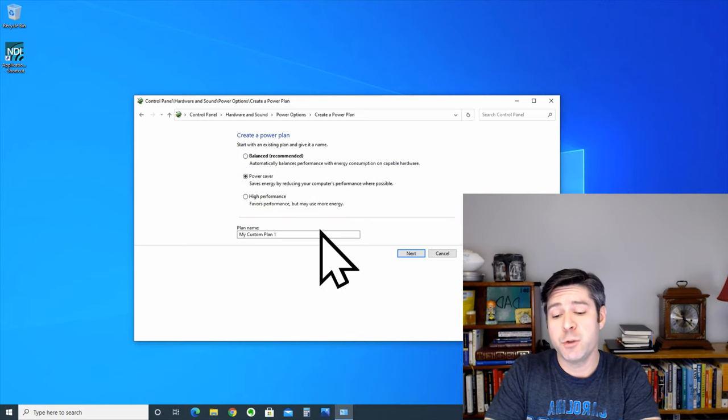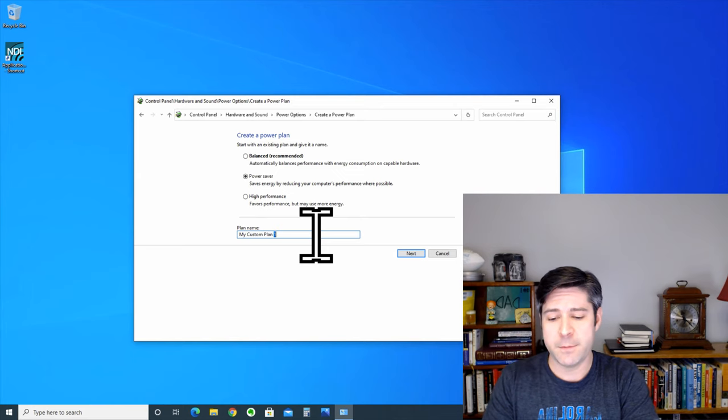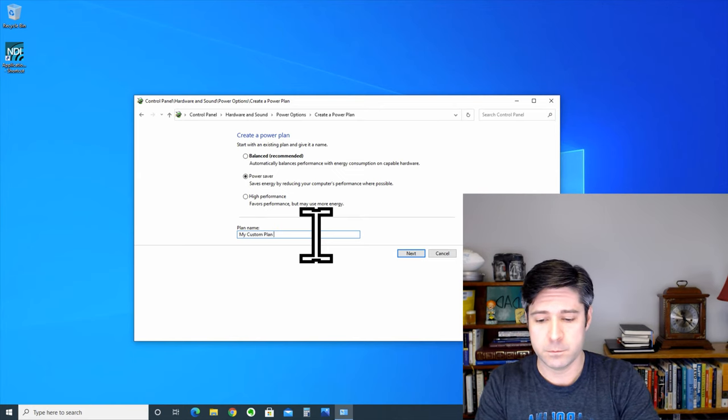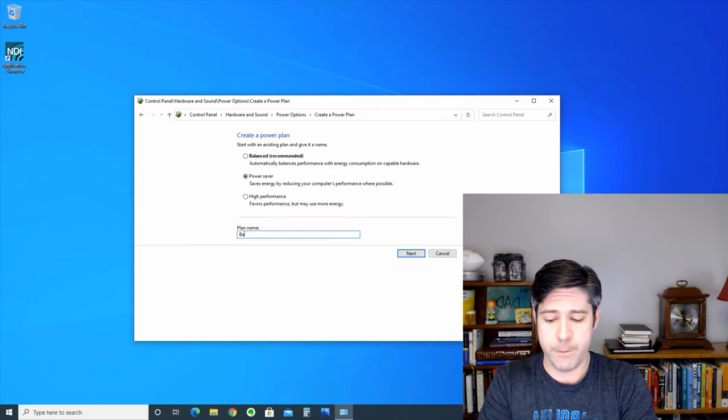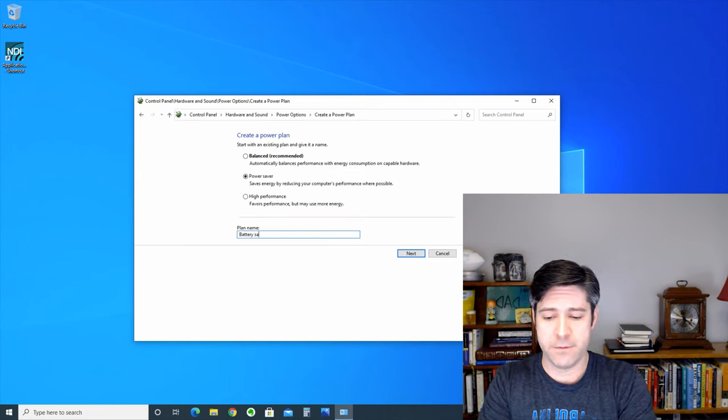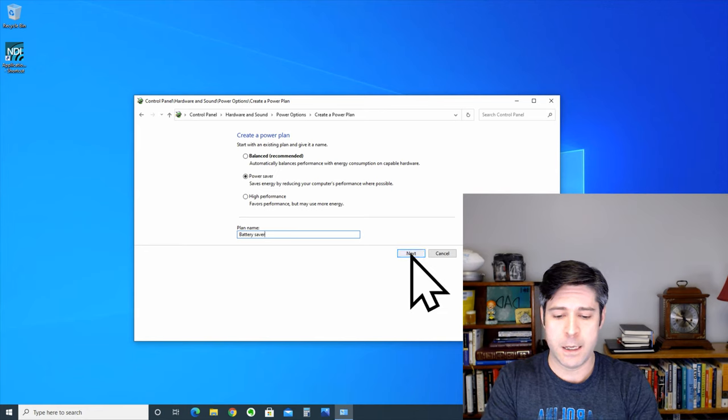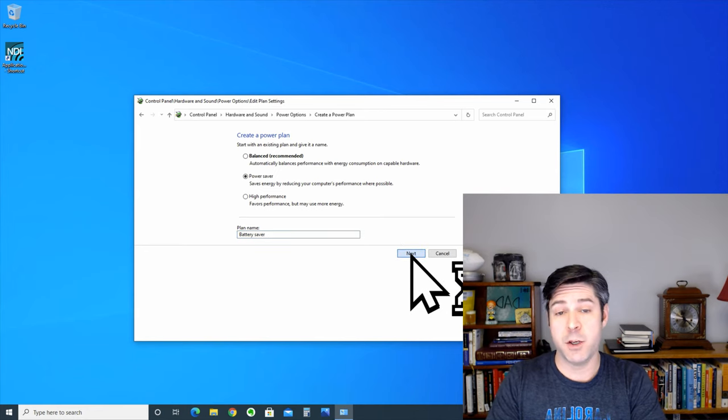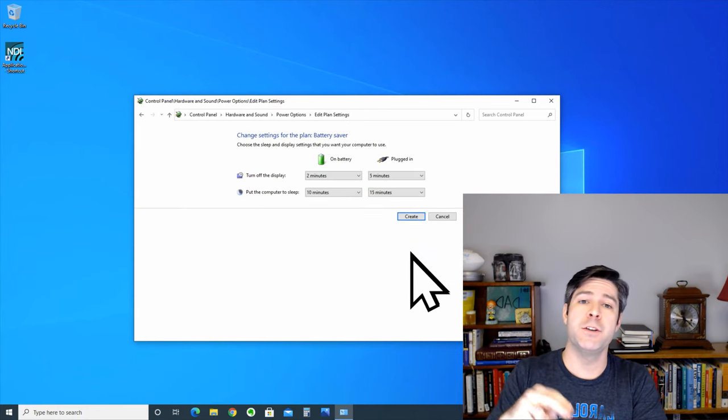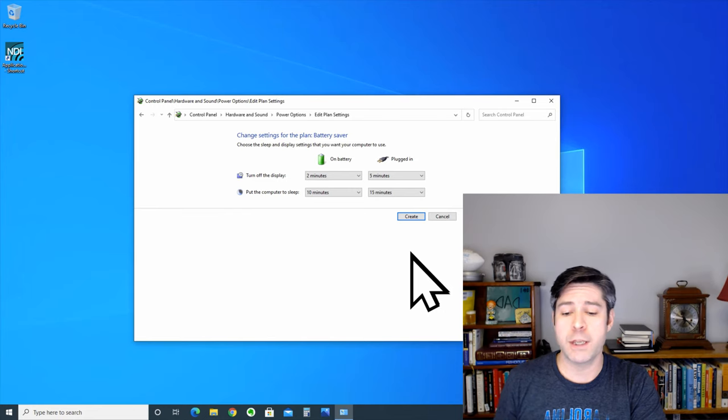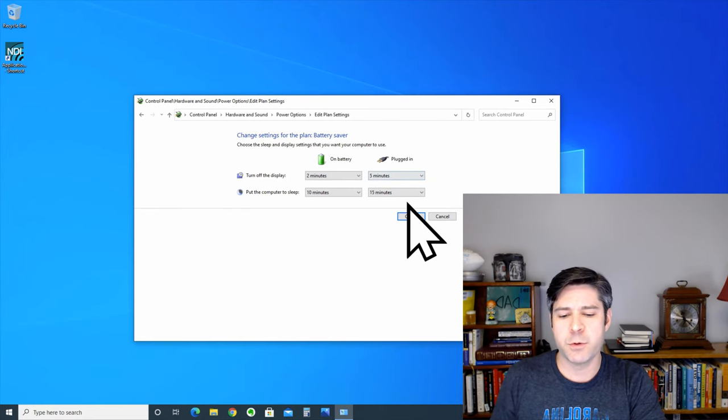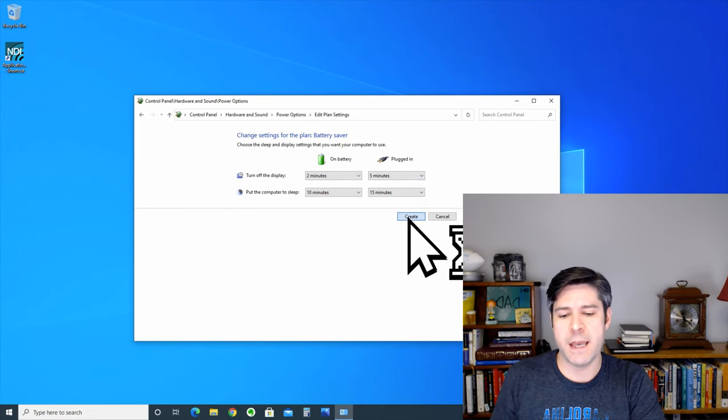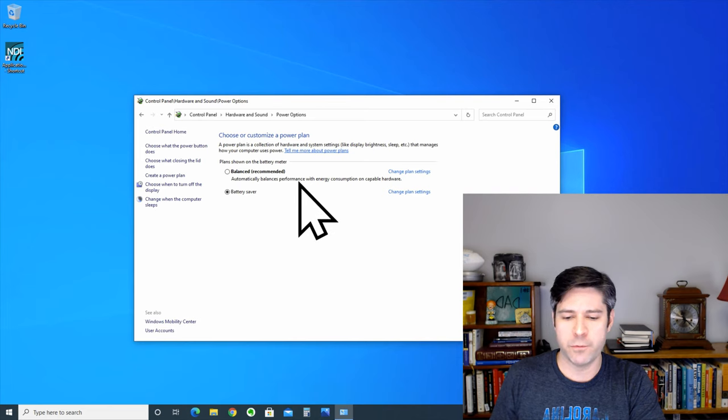In this case, I'm going to choose power saver, and I'm going to change my name to battery saver. Hit next, and you'll be able to configure this power plan just like we were looking at the other ones. I'm not going to mess with these screen settings here. I'm going to go ahead and create it. That's not really what we're looking for.